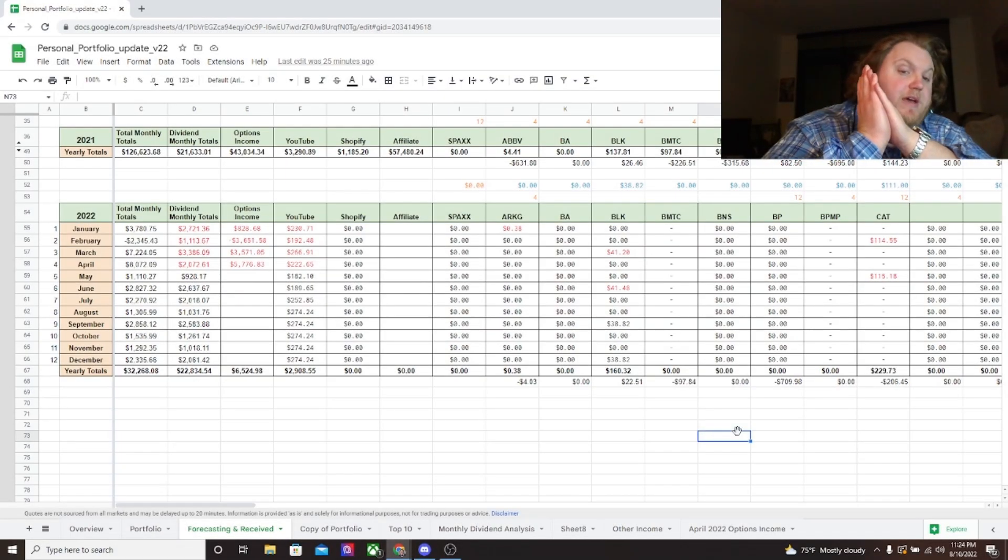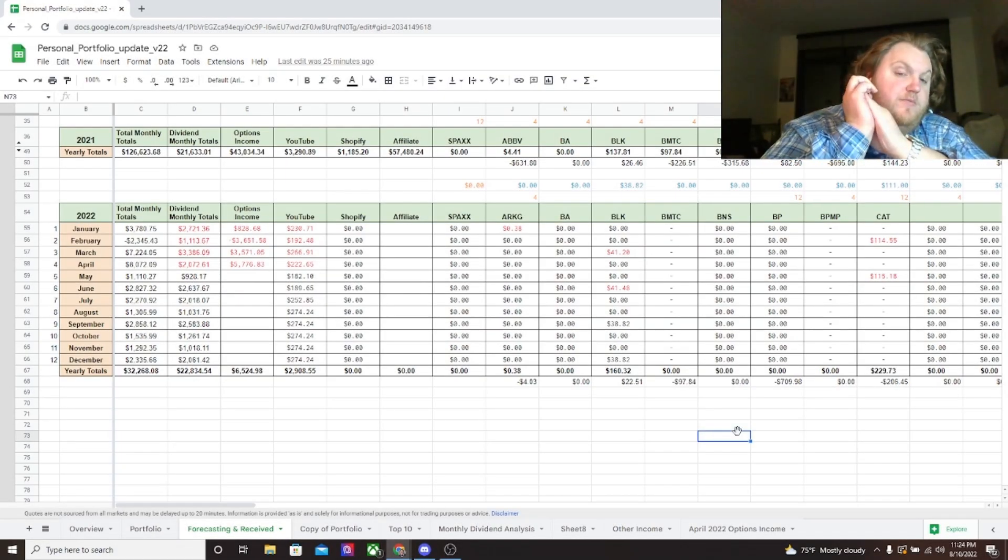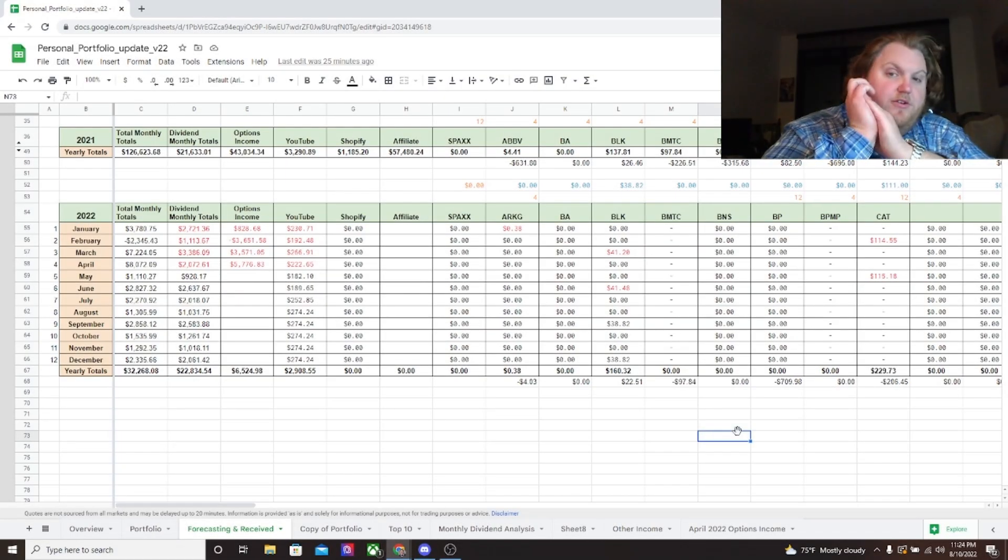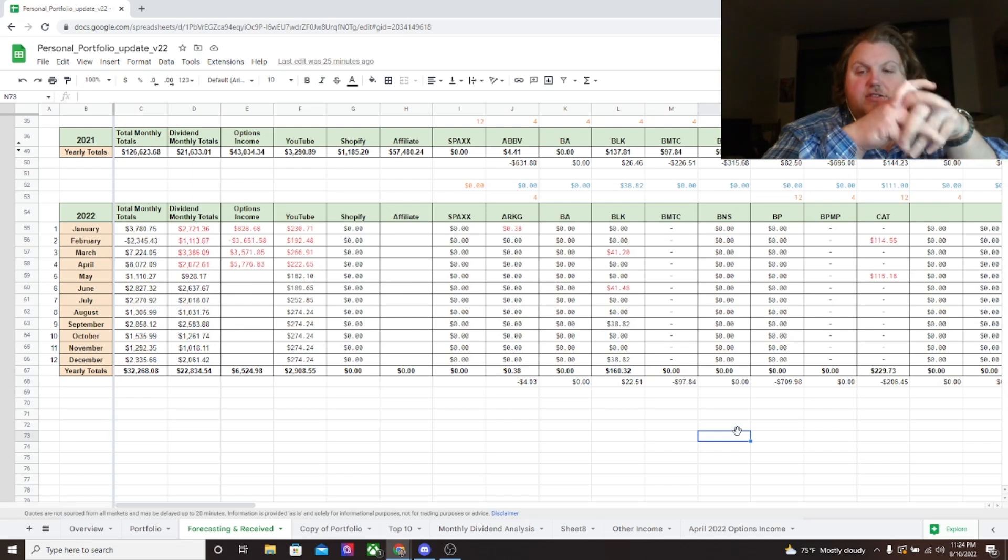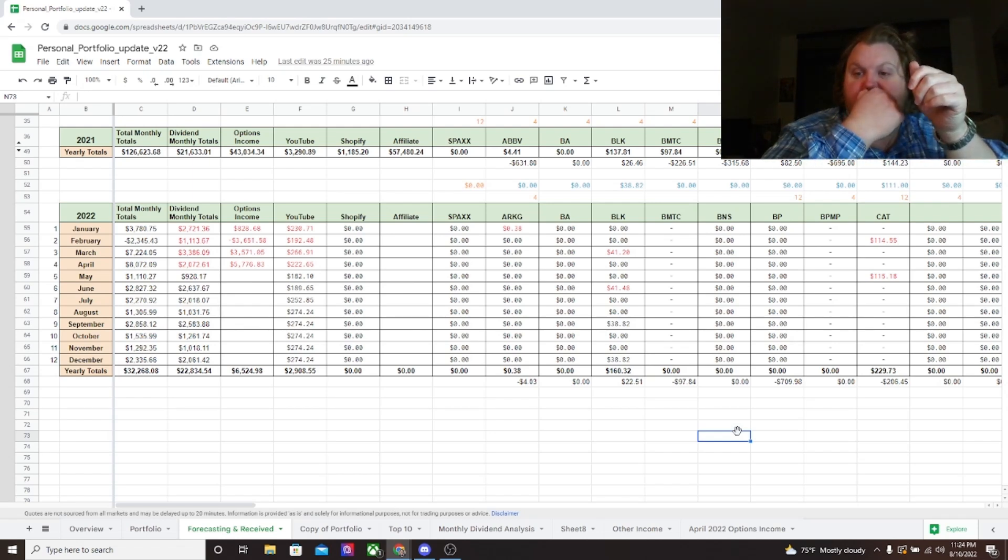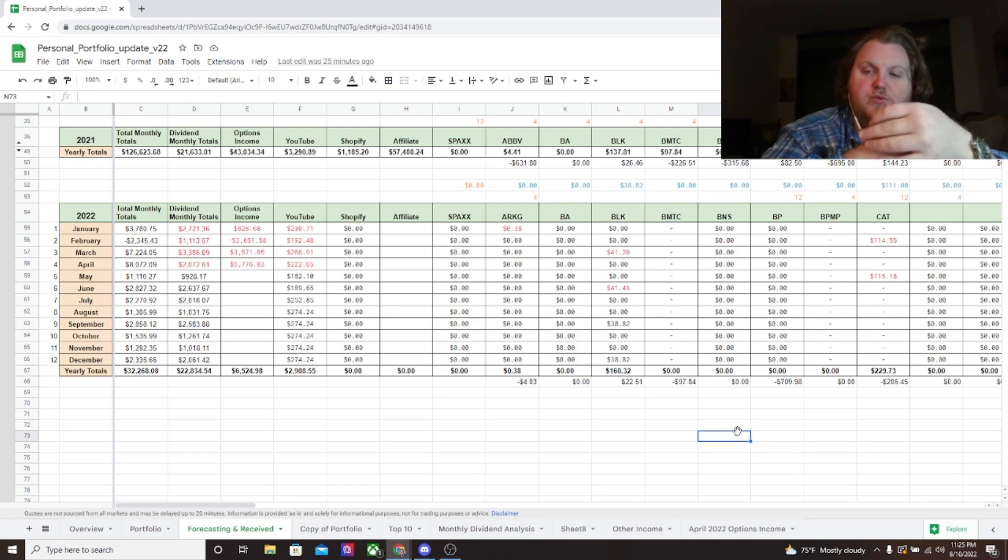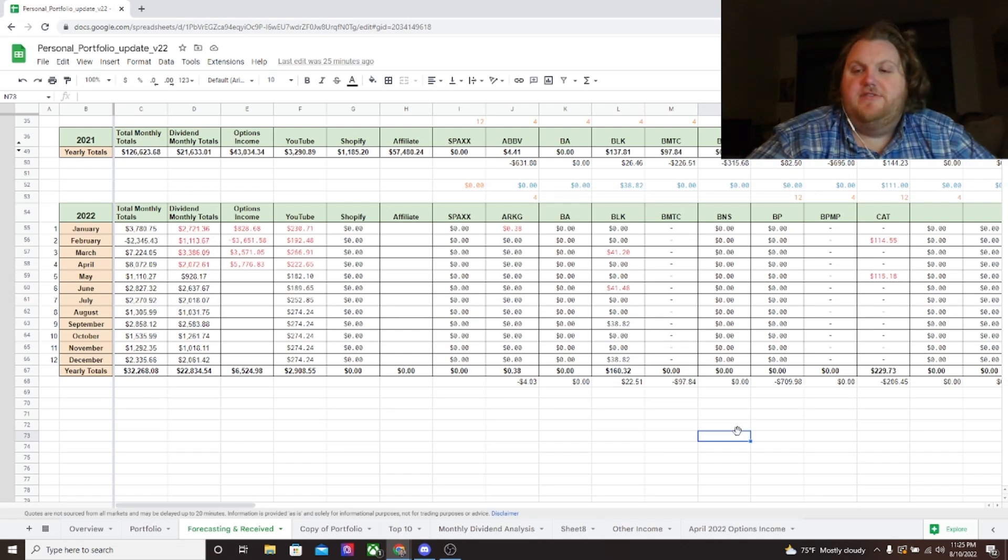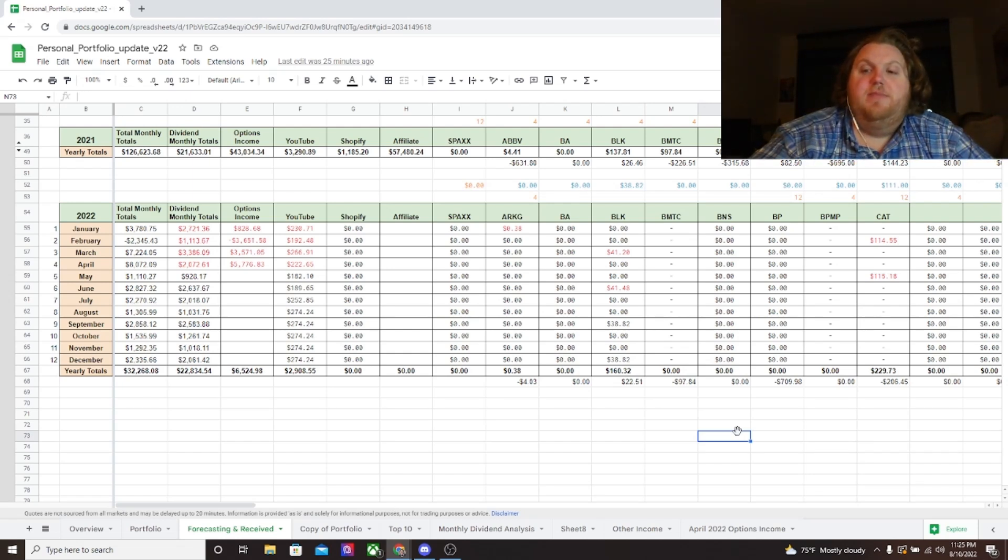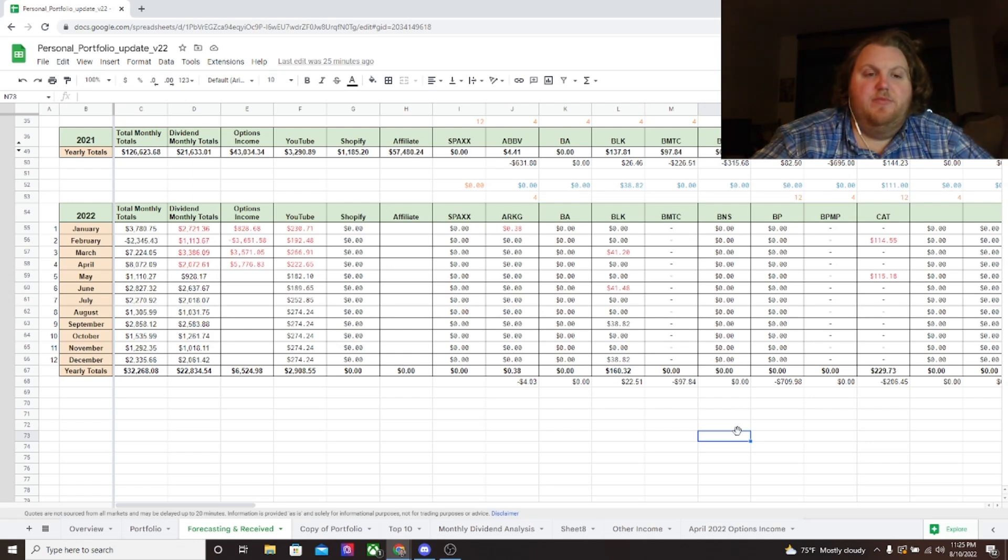Alright everybody, welcome back to Maddie Moolah. We are going to check out the last three months or so of dividend income. It's been a minute since I did one of these videos and I think you guys enjoy them, so I'd rather just do it in one big batch instead of having to make three separate videos and give it to you guys up front.